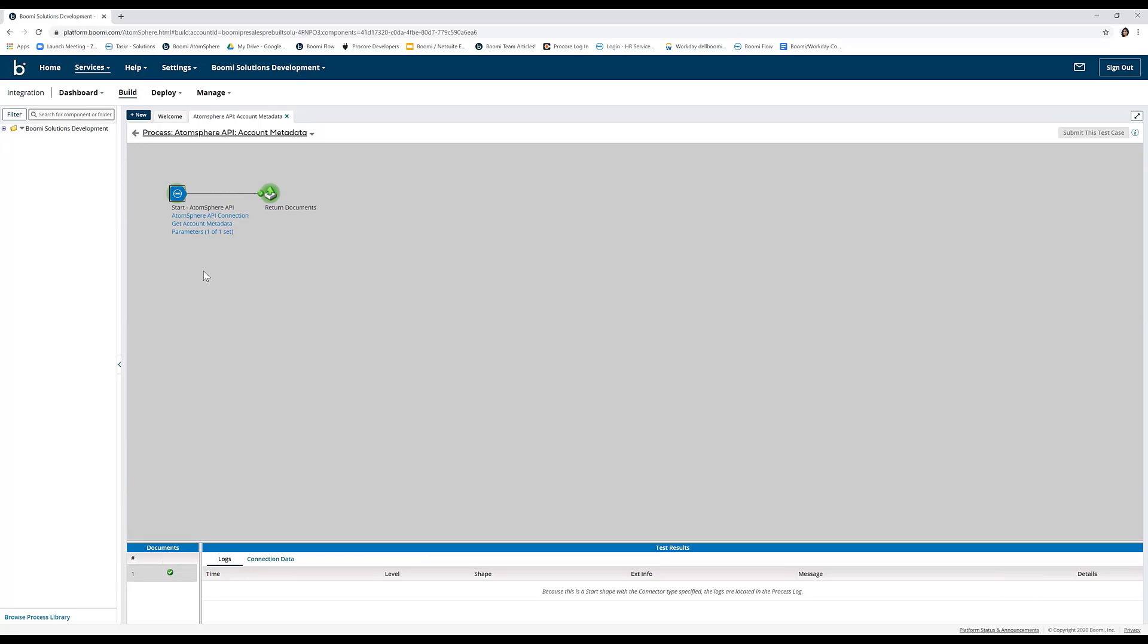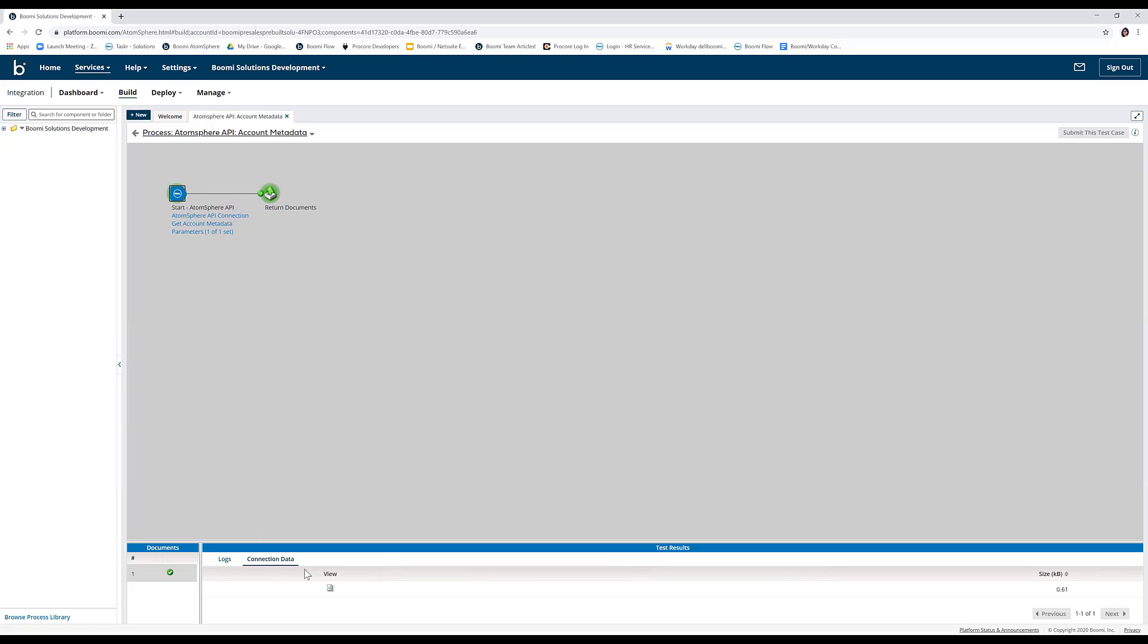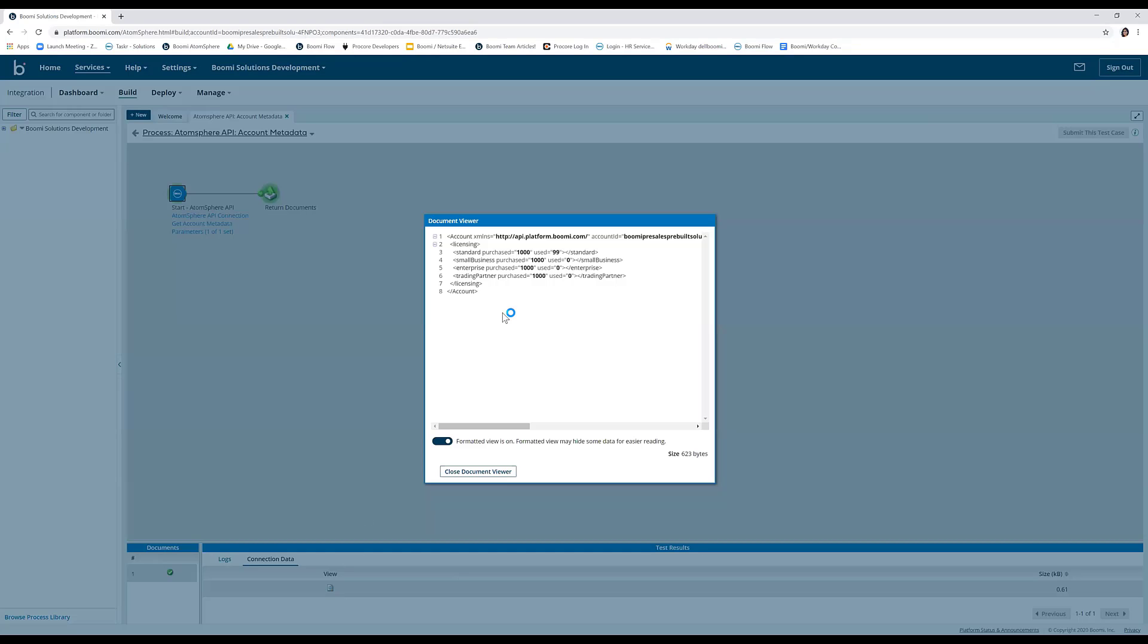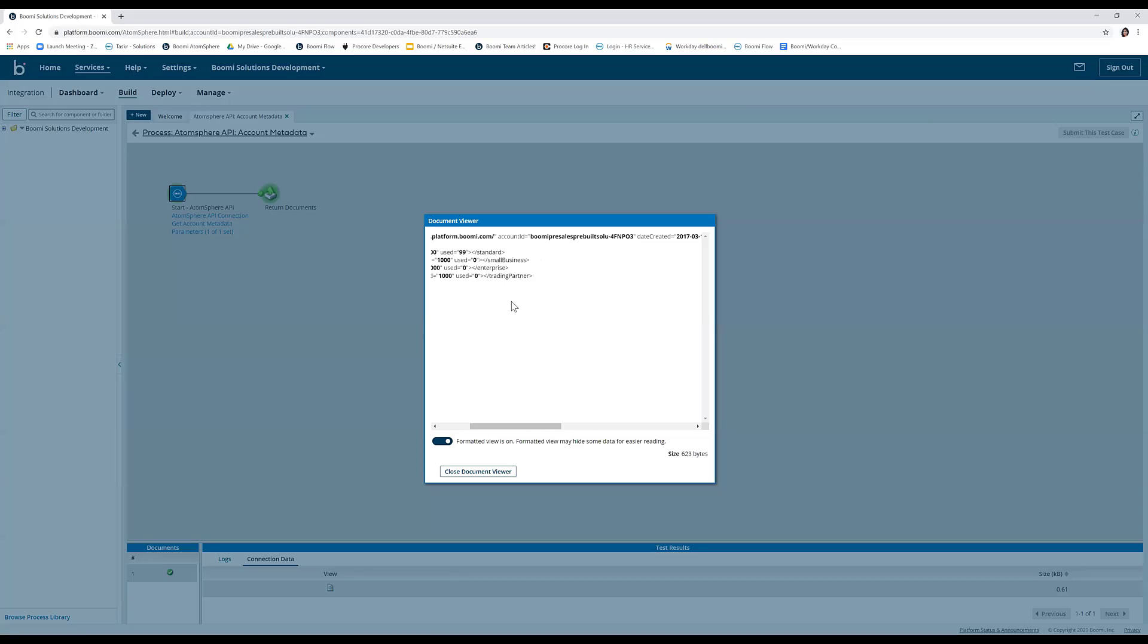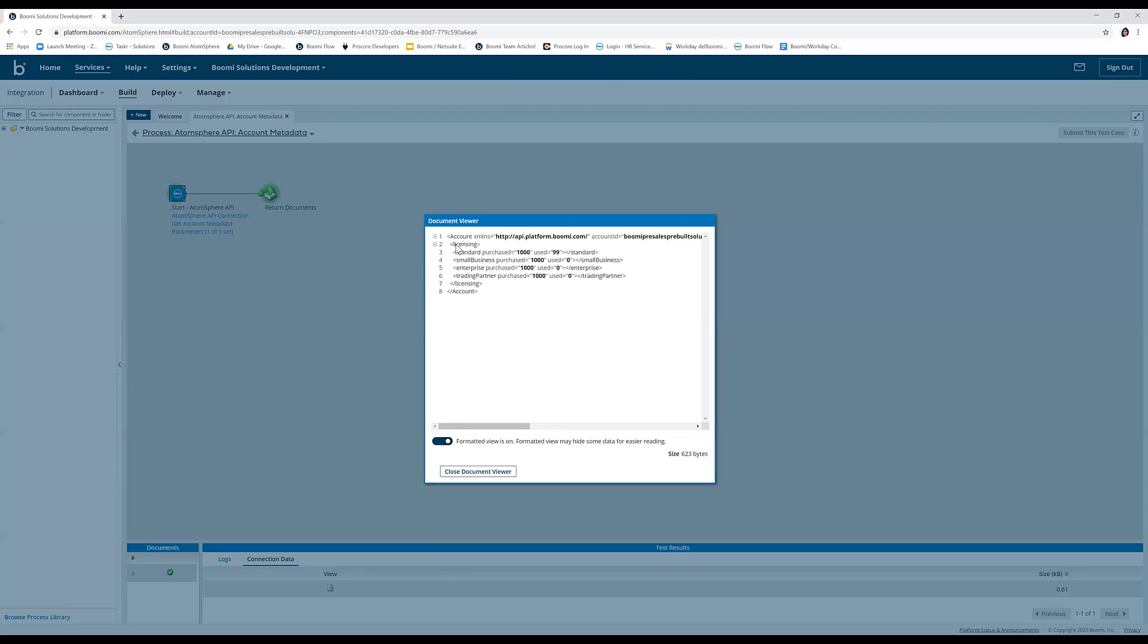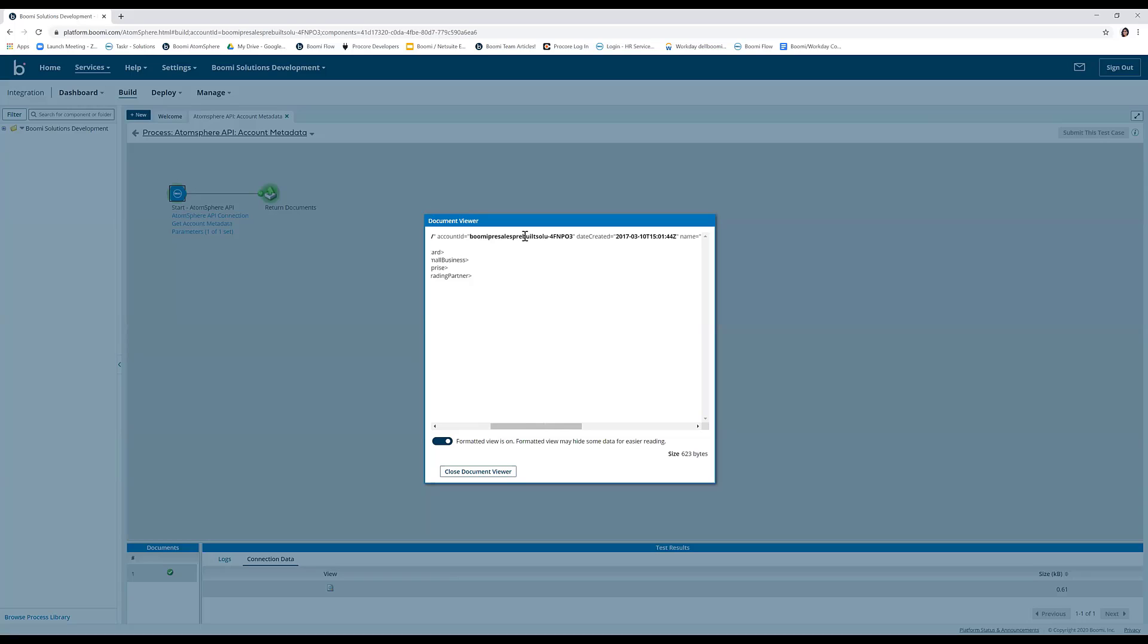Now that we run this test, we are able to pull up the AtomSphere API account related metadata. To view the output, click on the first shape and click on connection data to see the document we're pulling through. You can see our account metadata here in the XML document, our account ID, the date created, name of the account, etc.